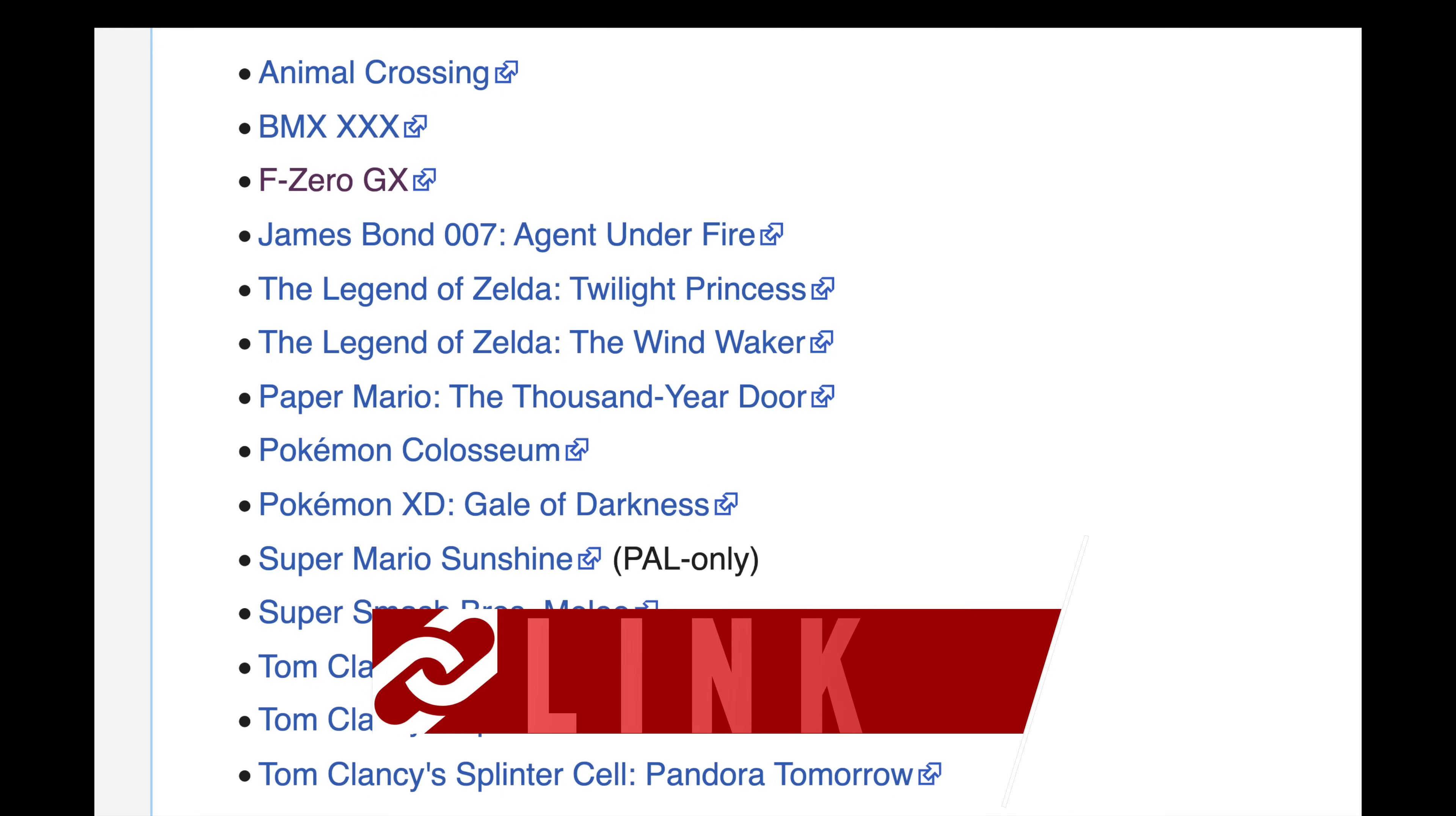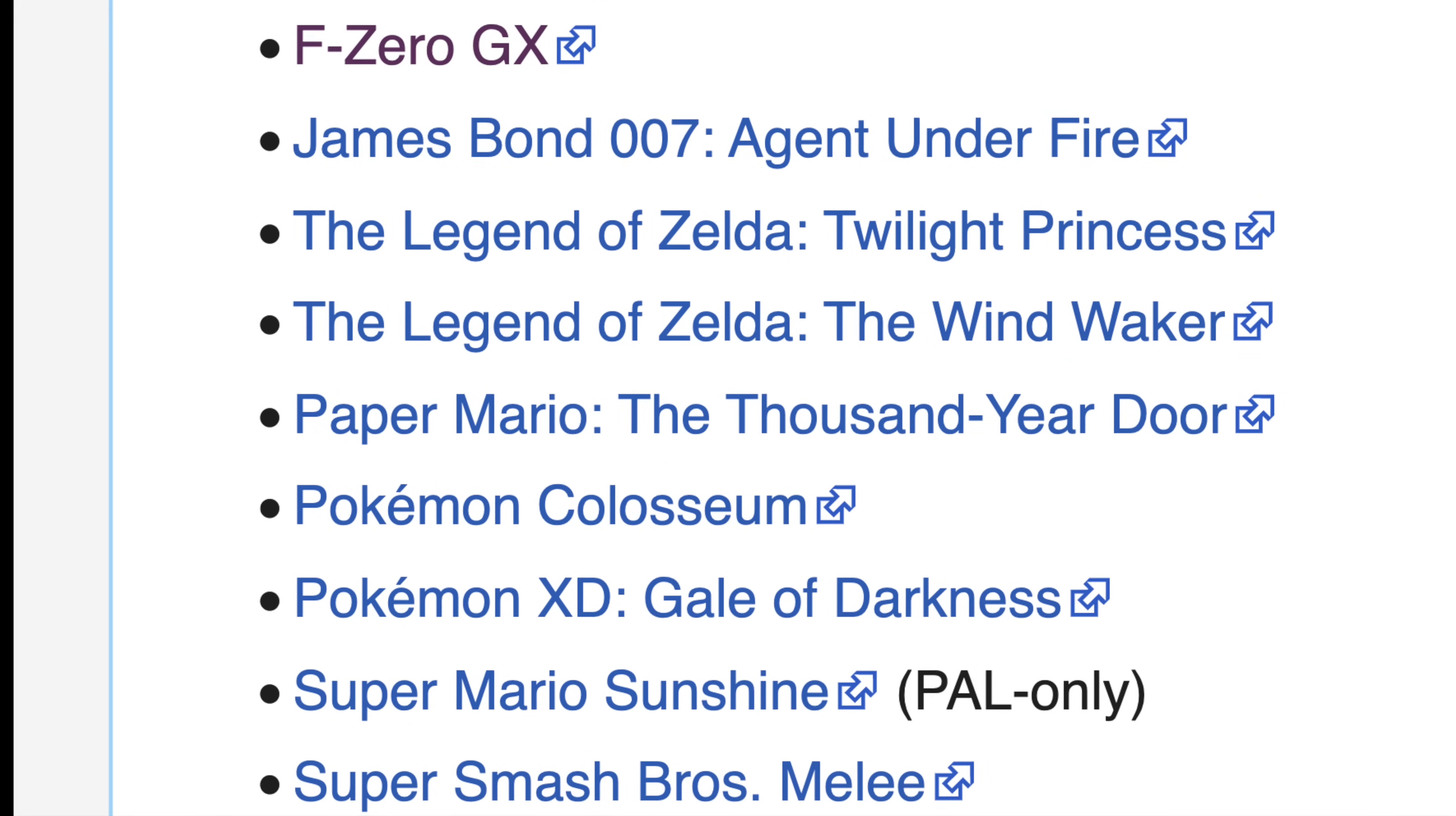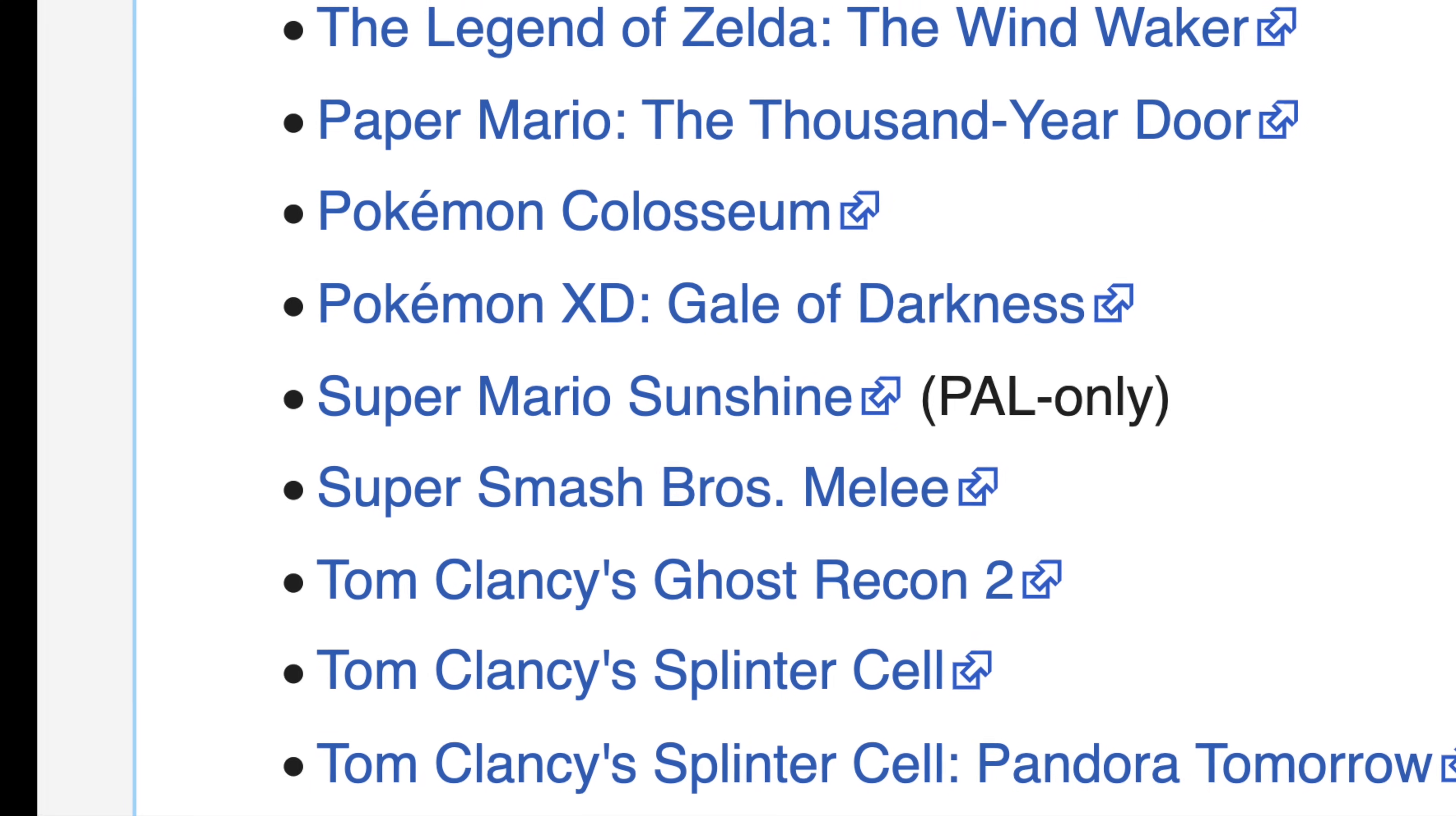This GC Forever wiki page has a list of all of the exploitable games that can be used in this process. I have it linked for you in the description. I chose James Bond Agent Under Fire for this example because it was the least expensive at the time and gives you quick access to the Swiss menu from just a few button presses.